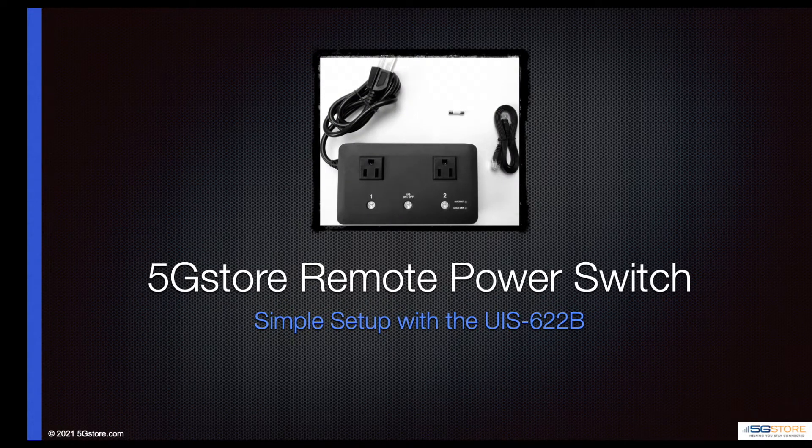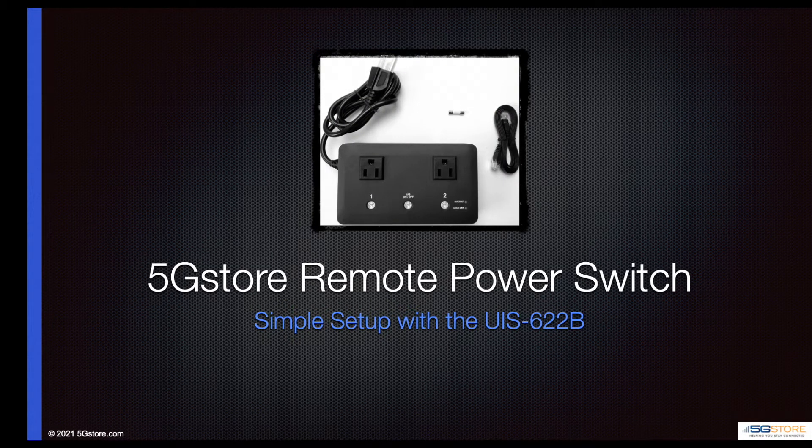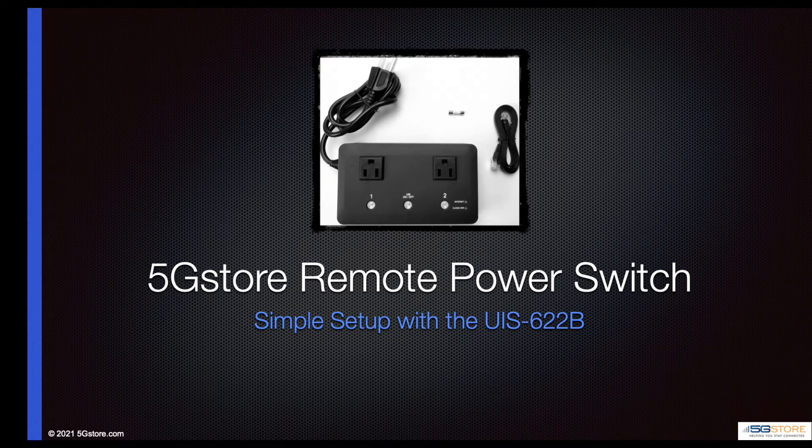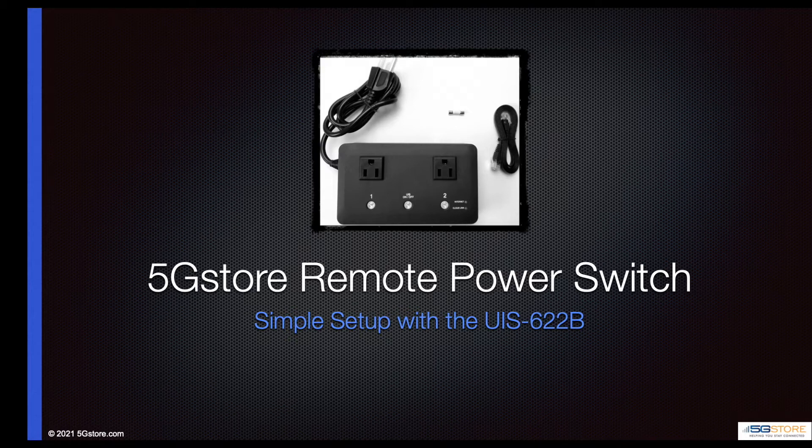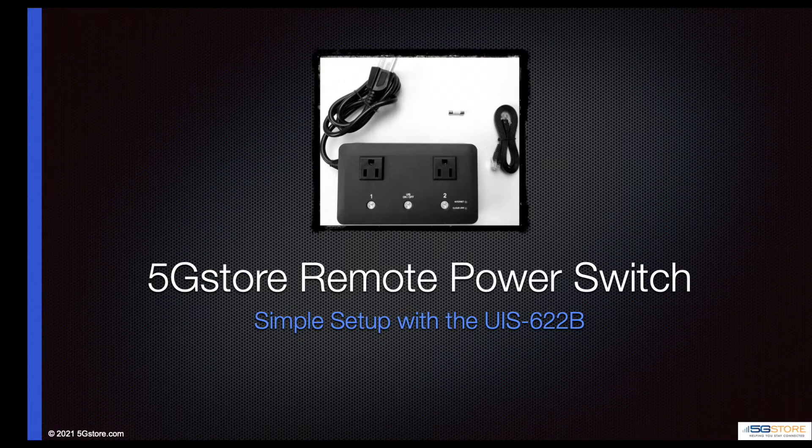Join me today as we review a simple first-time setup with the 5G Store Dual Outlet Remote Power IP Switch, otherwise known as the UIS622B. If you're not already familiar with this device and how it works, check out our earlier video where we compare it to the single outlet switch.